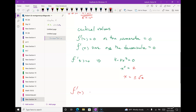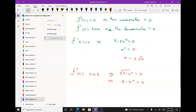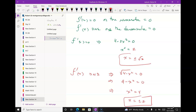F prime of x does not exist implies the denominator √(4 - x²) = 0. Squaring both sides: 4 - x² = 0, so x = ±2. So I've got four critical values, two of which I don't care about — the ±2 ones.